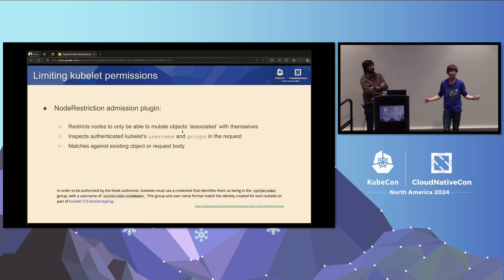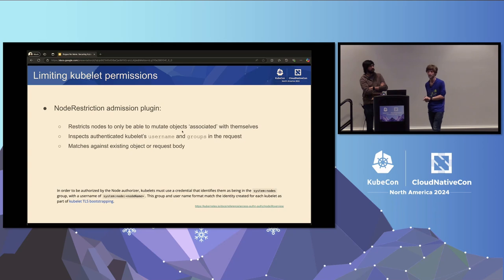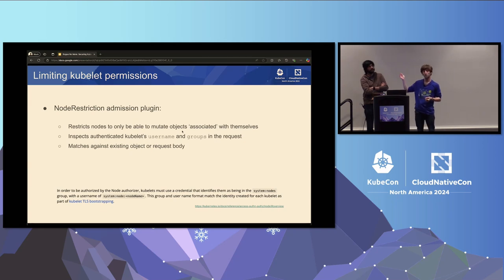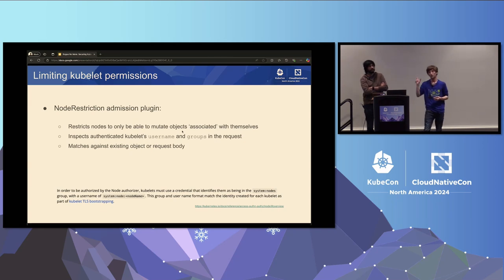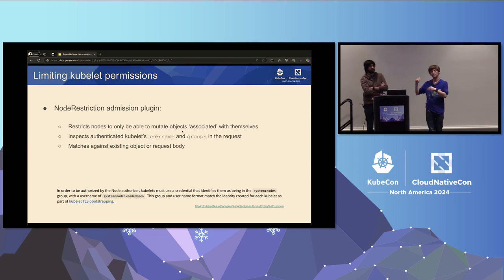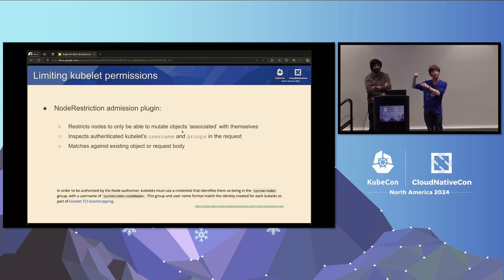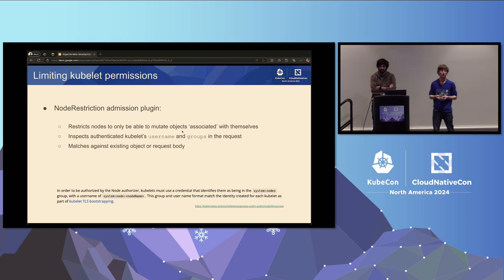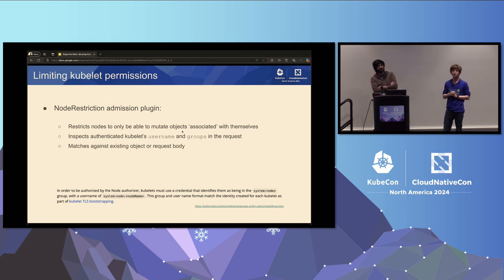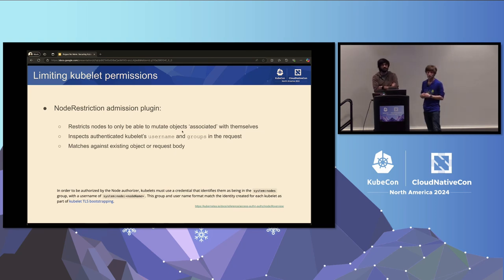The Node Restriction plugin works by inspecting the username and groups on the node's identity, cross-referencing that against a maintained map of pods and relevant objects. If a request is not for a relevant resource, it rejects it.